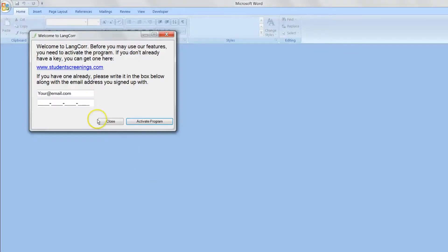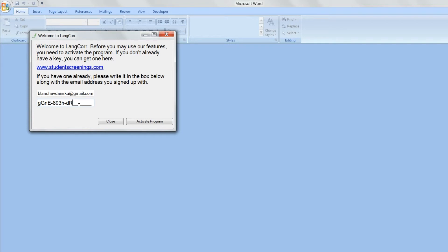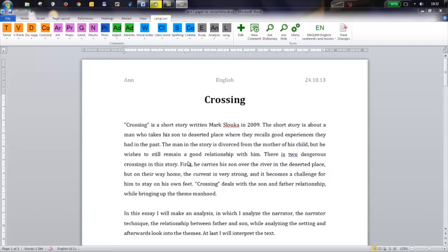The first time you open Microsoft Word or the Mac version of Language Corrector, you will be prompted for your email address and your product key. You are now ready to correct the first paper.